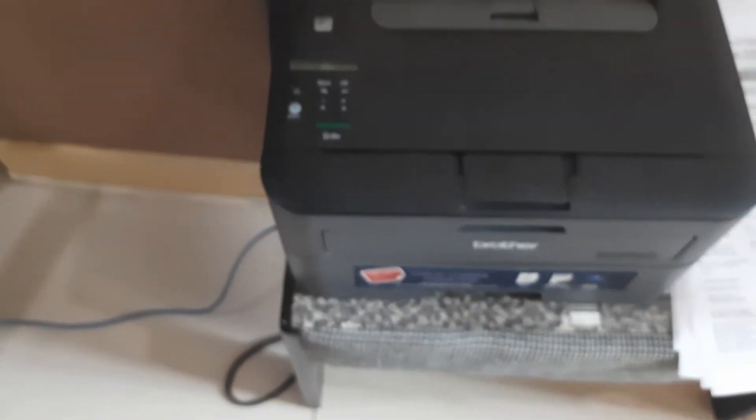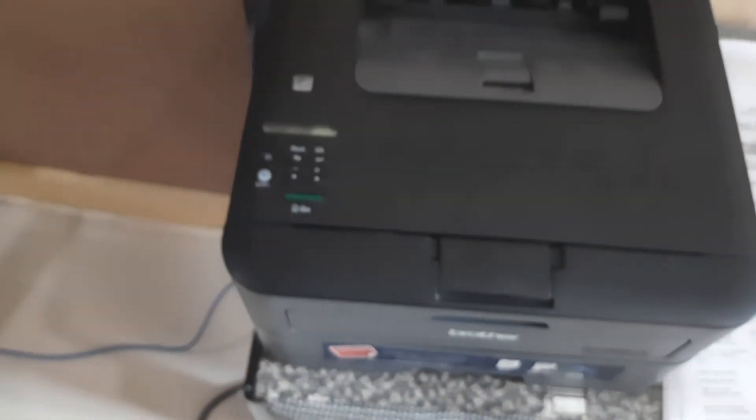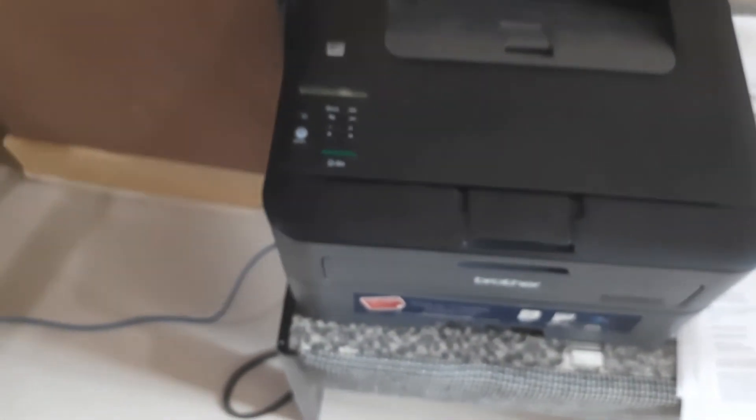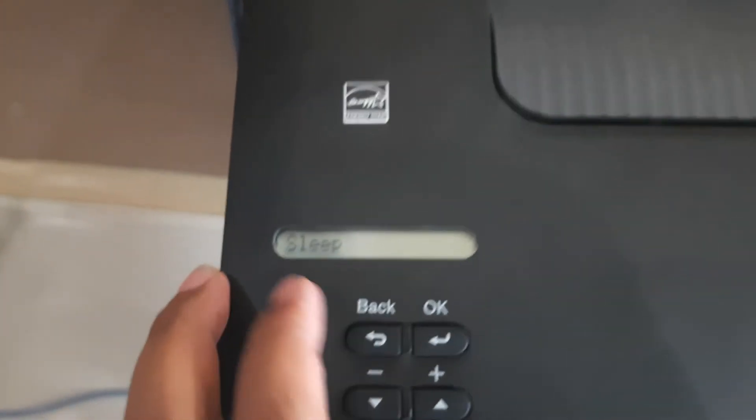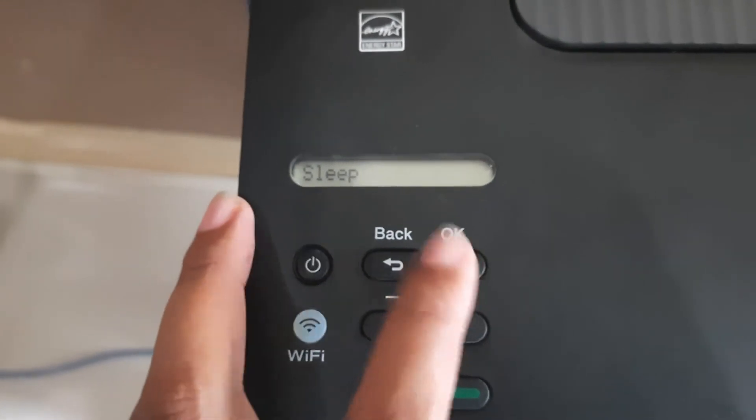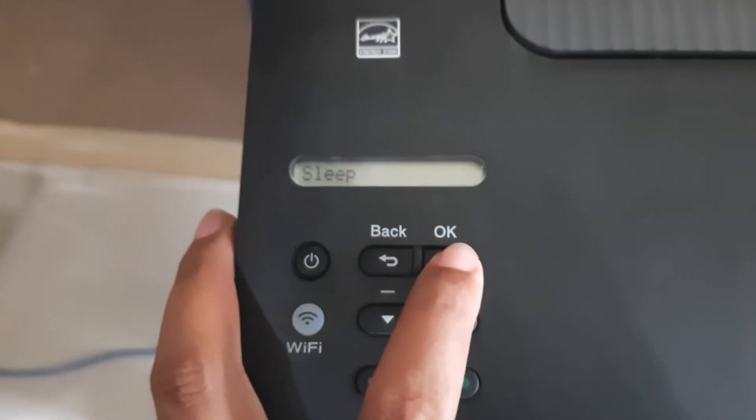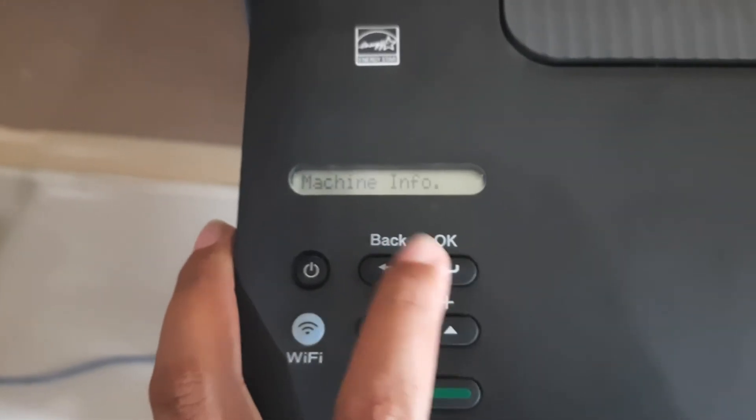Step one: if you have an error, open the cover to replace toner. Step one: you'll click, you'll press OK.